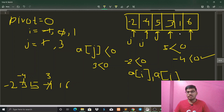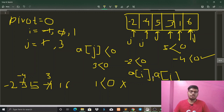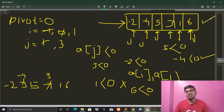We increment j again. We check whether 1 is less than zero — it's false. We increment j once more and compare 6 — is 6 less than zero? It's false. Now we exit the loop. We can see the result: after running this partition algorithm, all negative elements are on the left side of the array and all positive elements are on the right side.